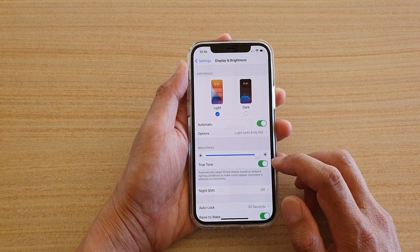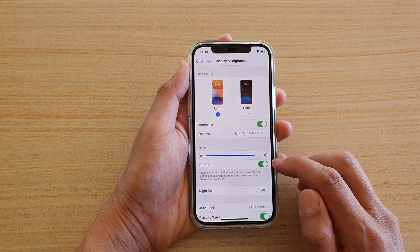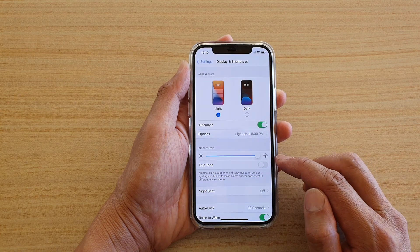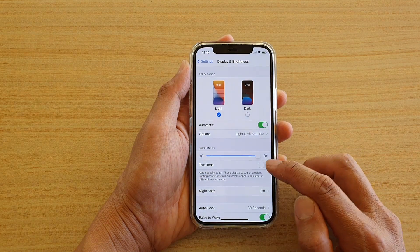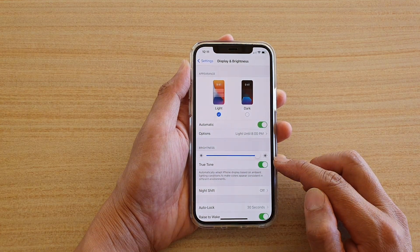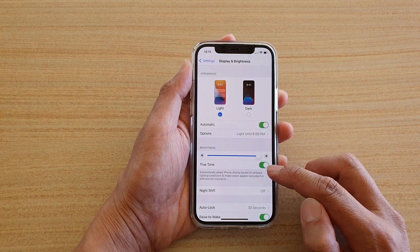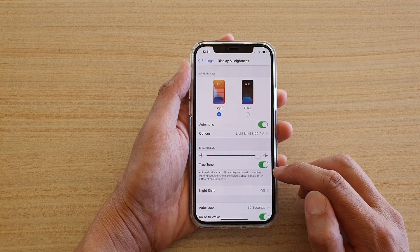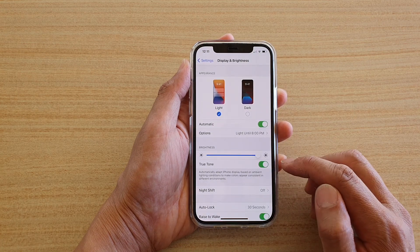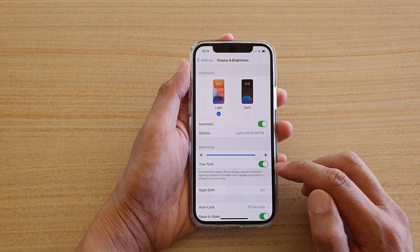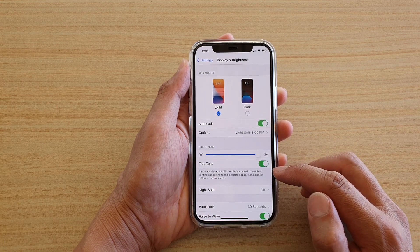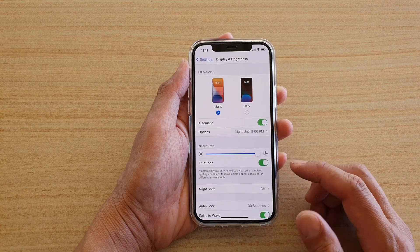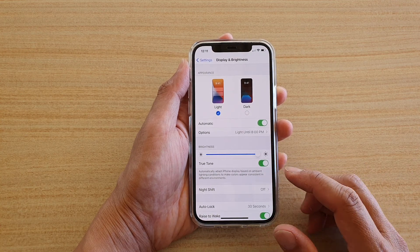If you tap on True Tone, the screen will go a little bit more yellow, and it will automatically adapt the iPhone display based on ambient lighting conditions to make colors appear consistent in different environments.